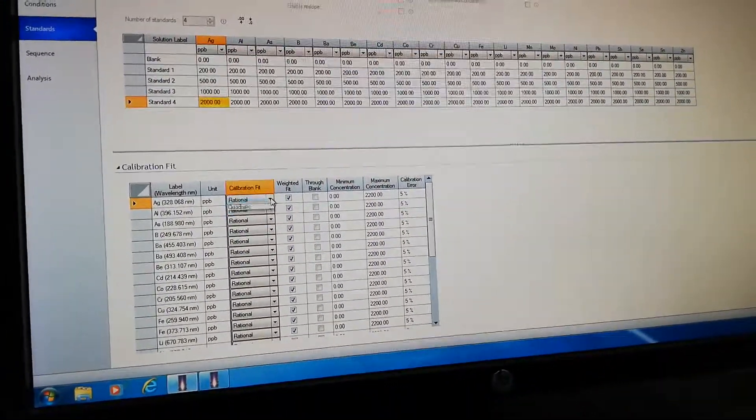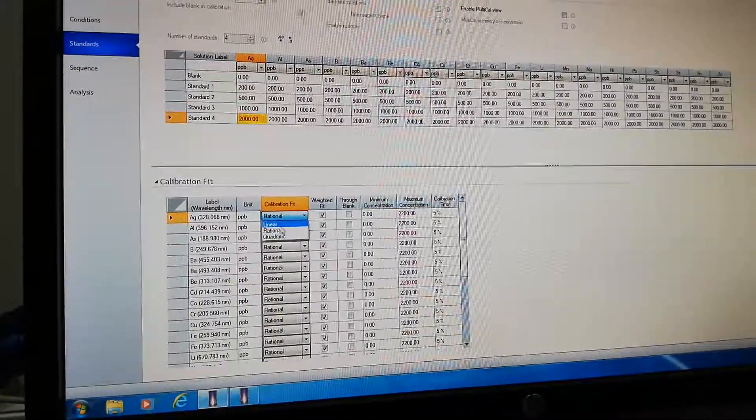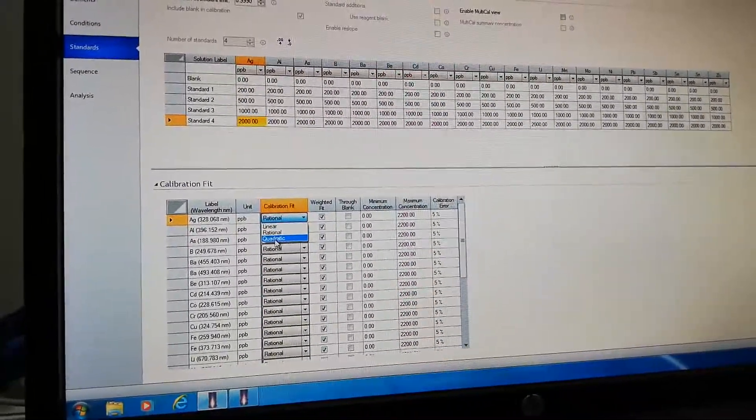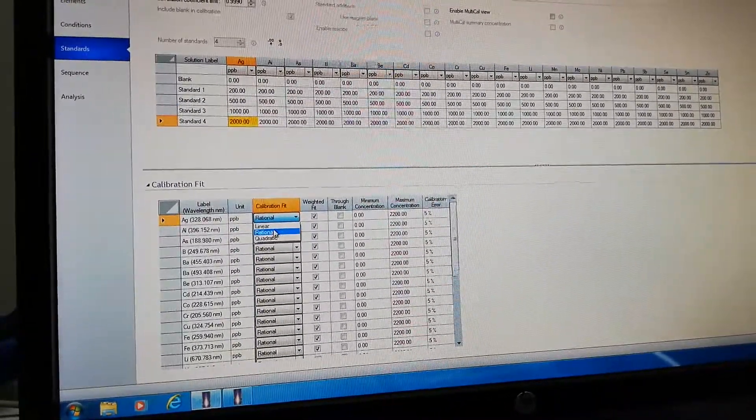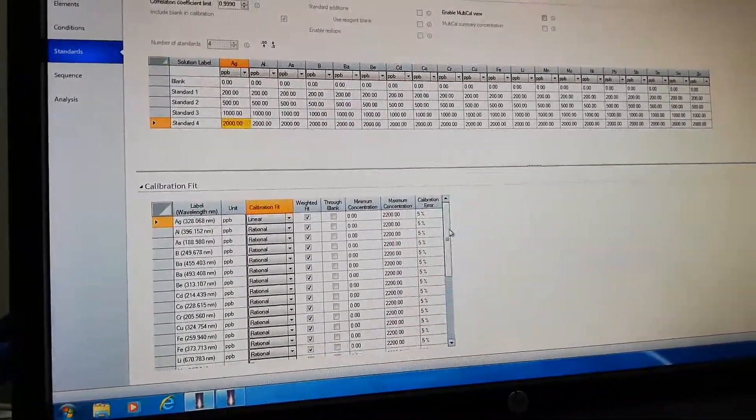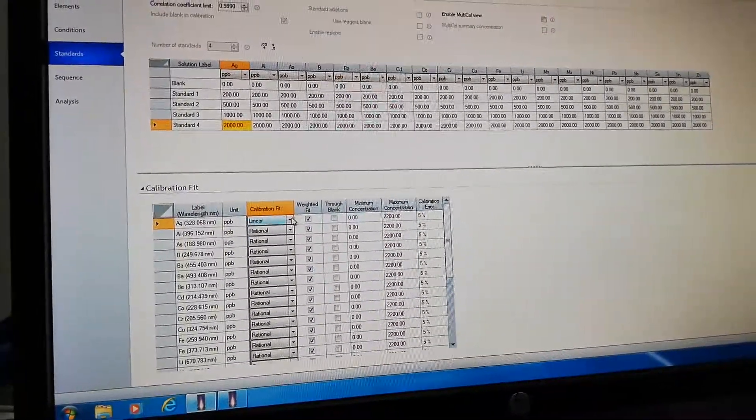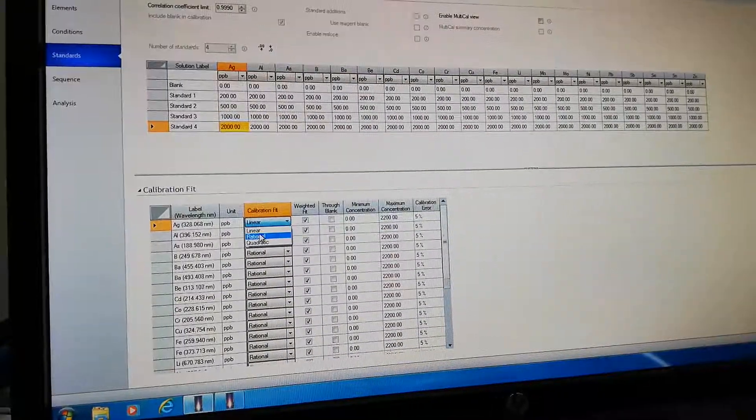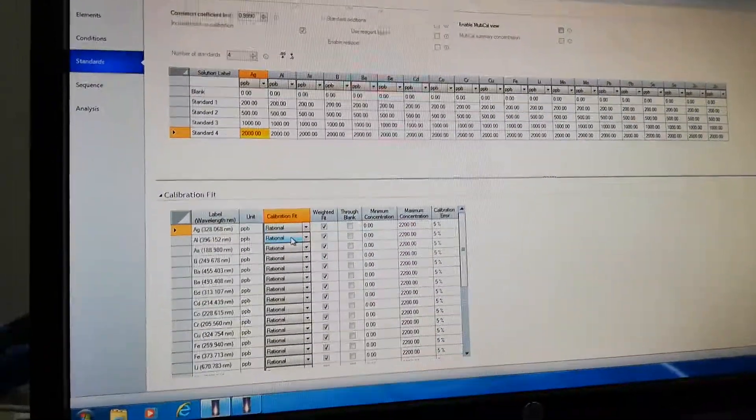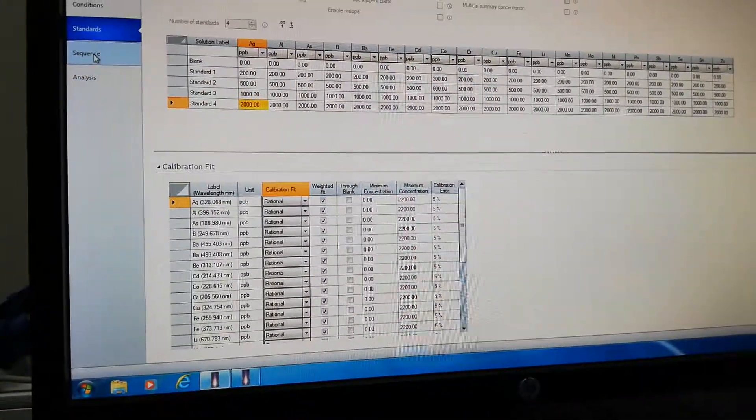Then here is the calibration fit selection: linear, rational, quadratic. It depends on what type of calibration fit you want.